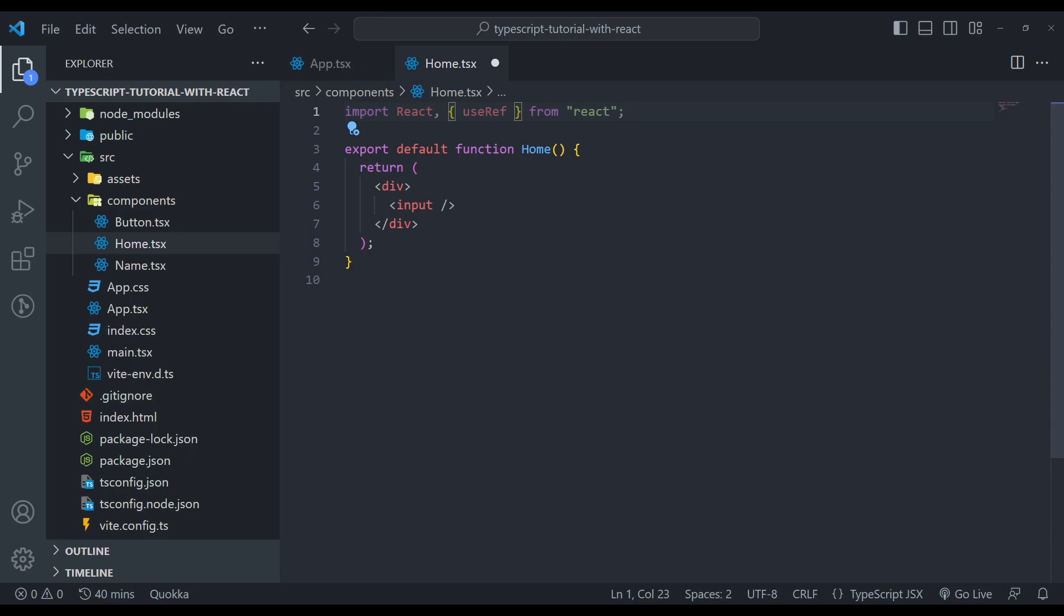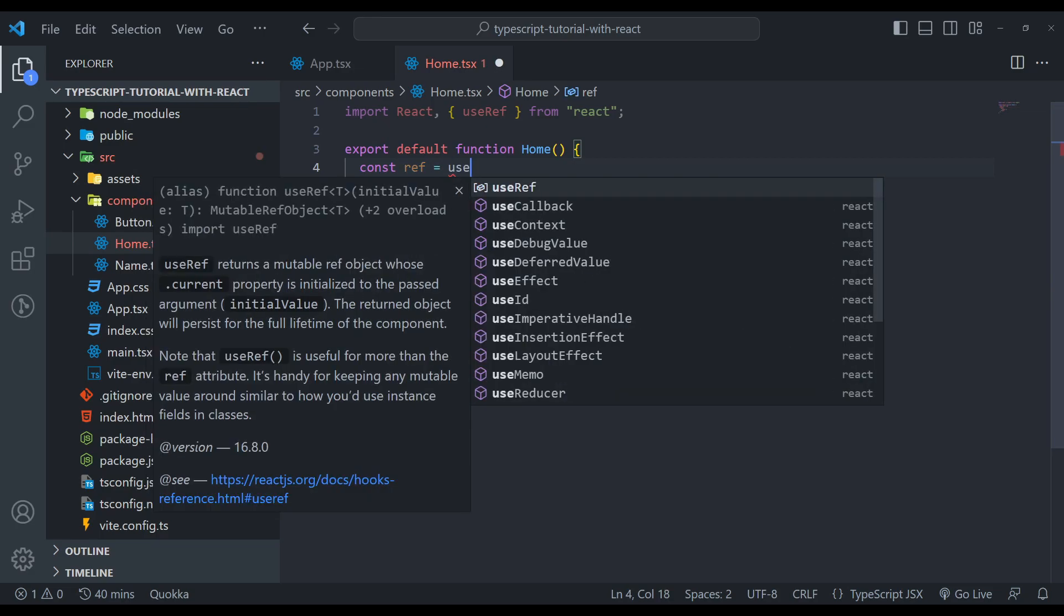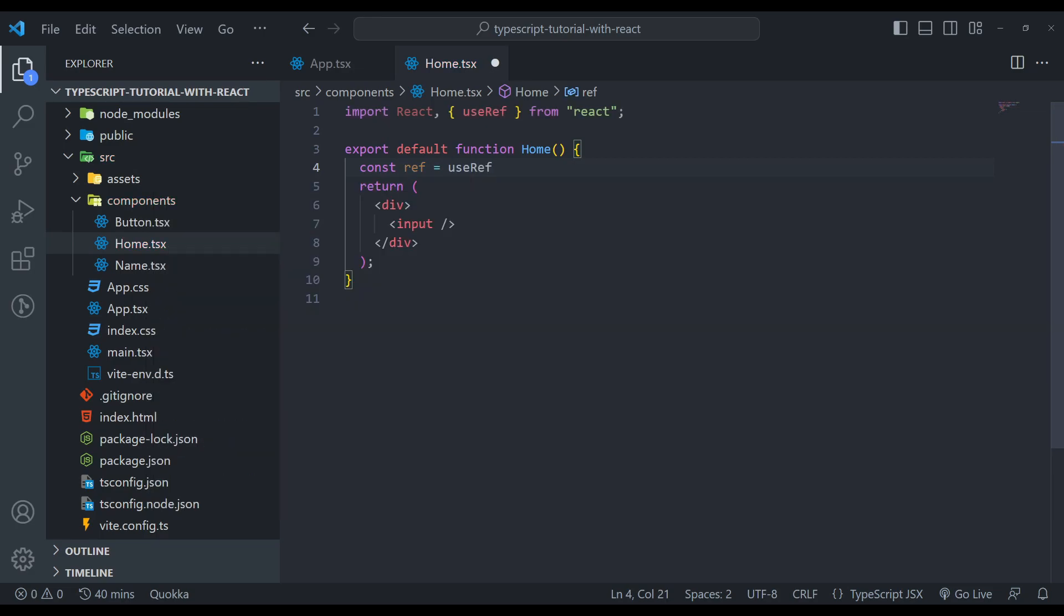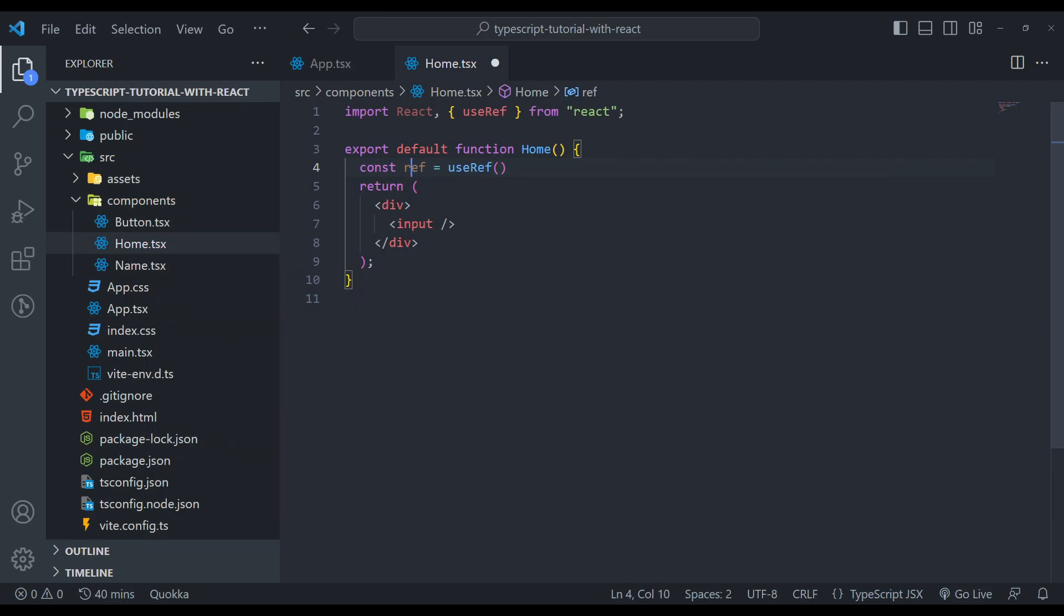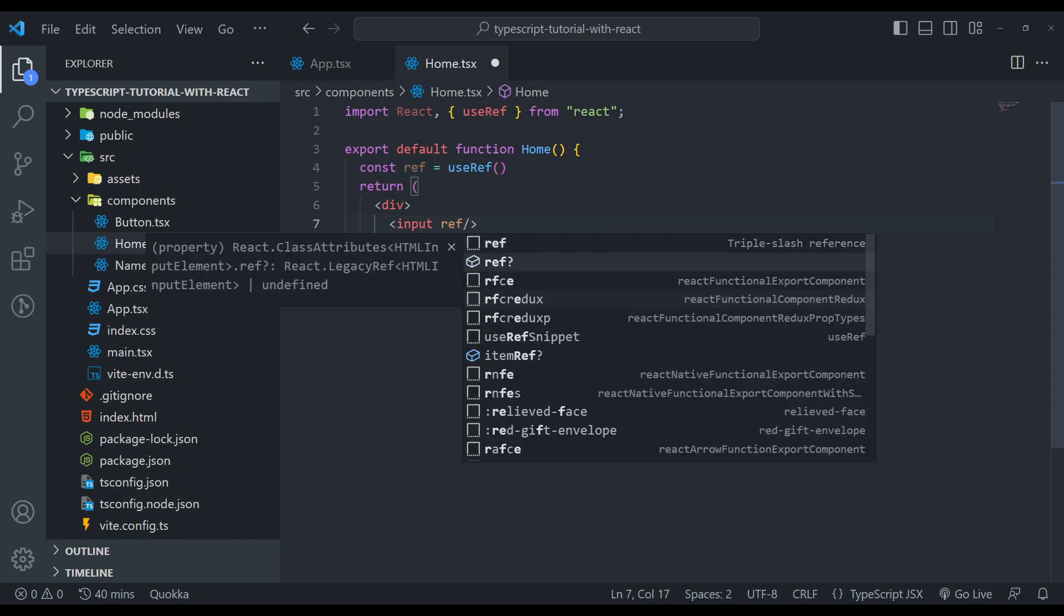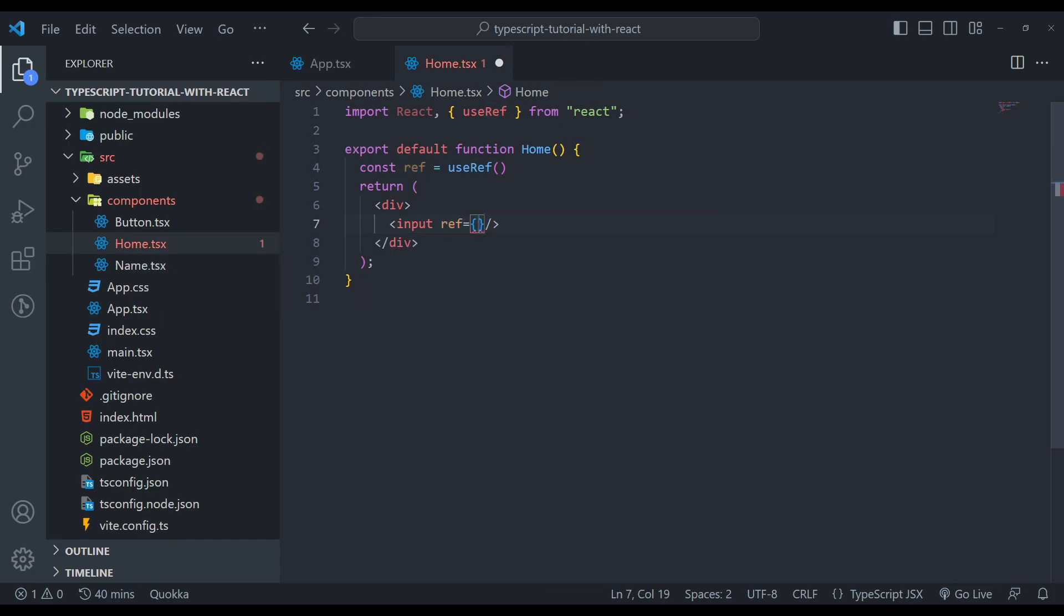Fine. We need to create one reference to input. So we can say const ref equals to useRef. Now let's reference this ref to this input. So we can set ref equals to this inputRef.